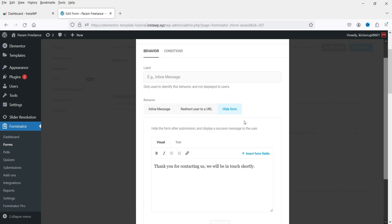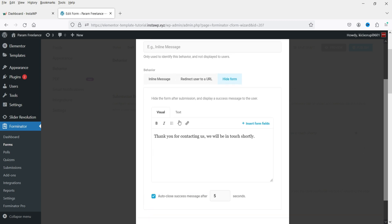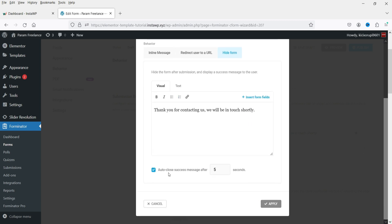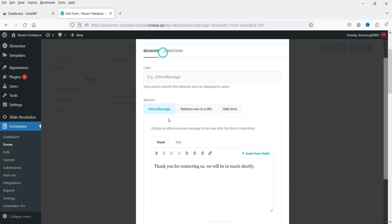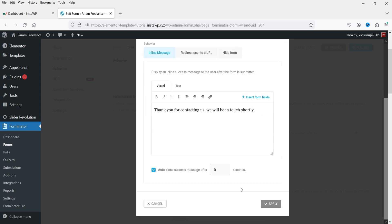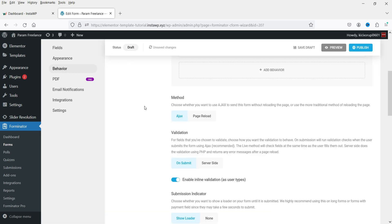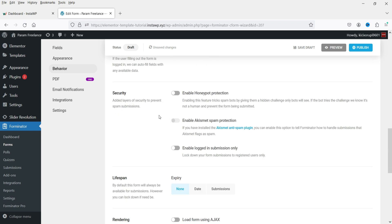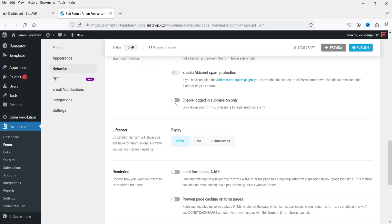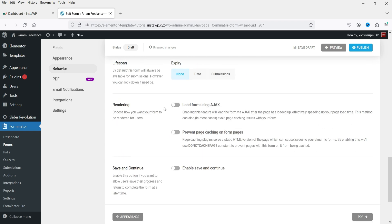You can also hide the form after a set time — for example, after five seconds it will hide the form. Let's use the inline message option. The autofill option is also available here.